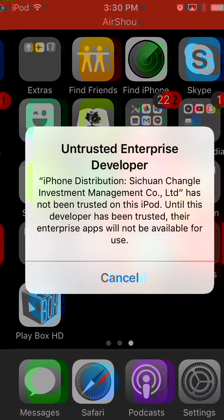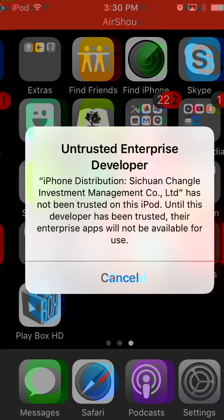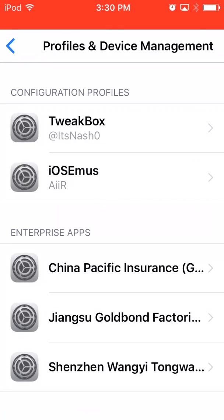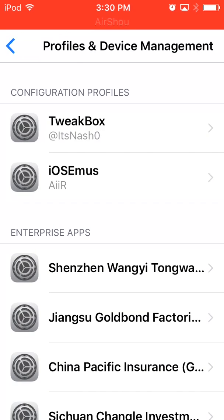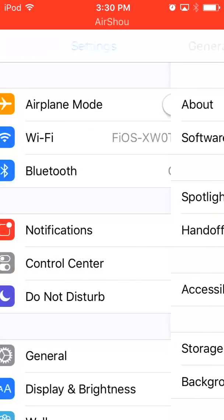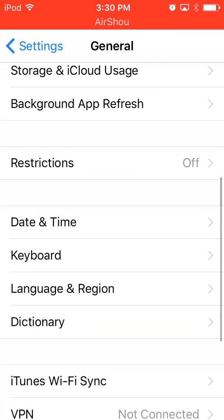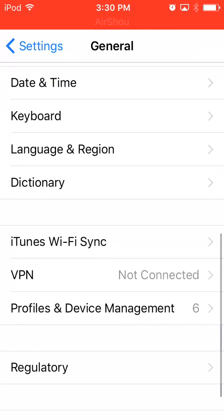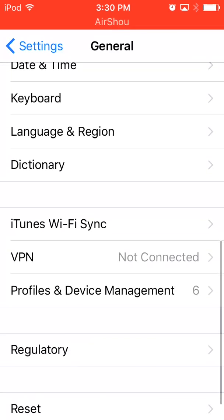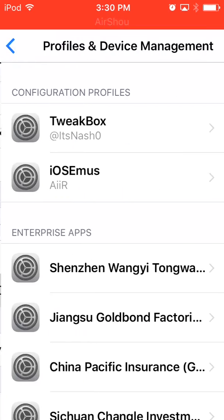And of course, untrusted enterprise developer. You'll go to settings, general, profiles and device management.